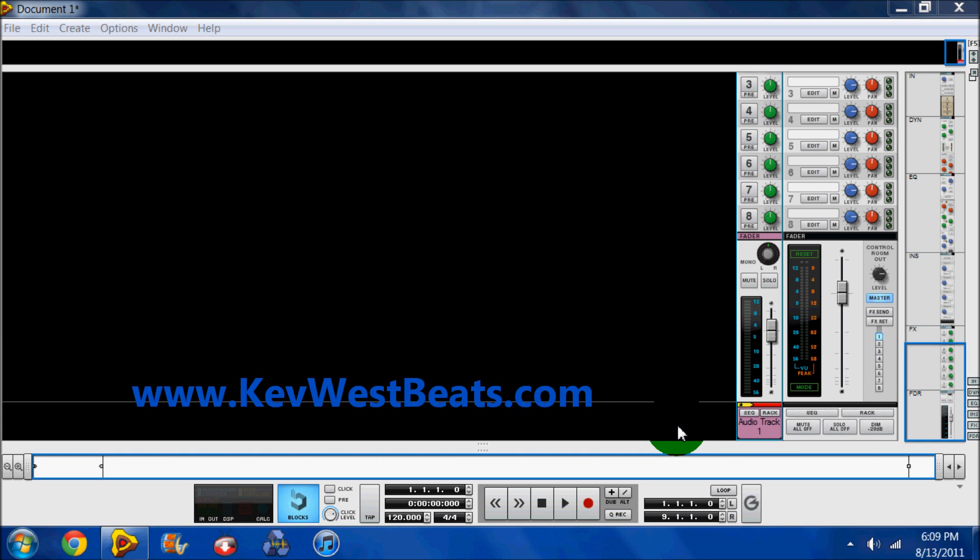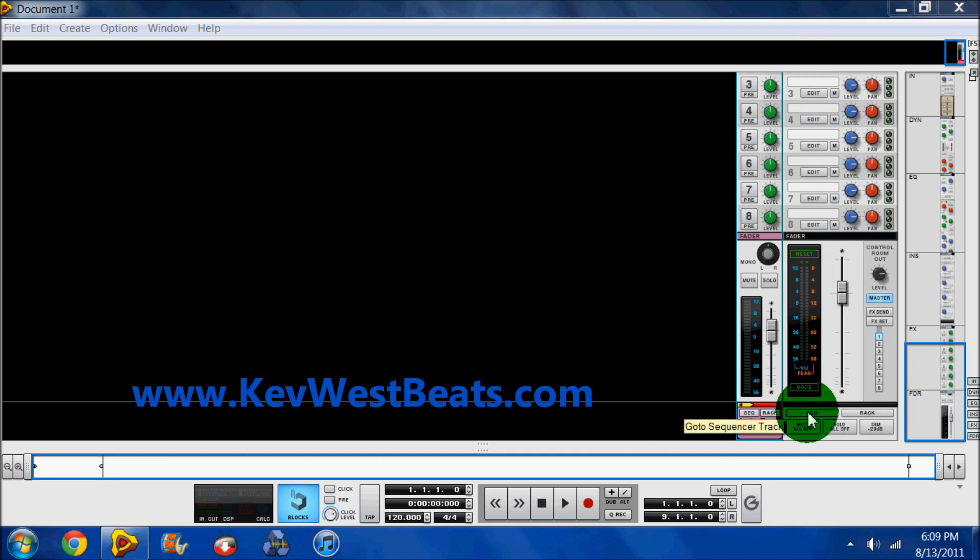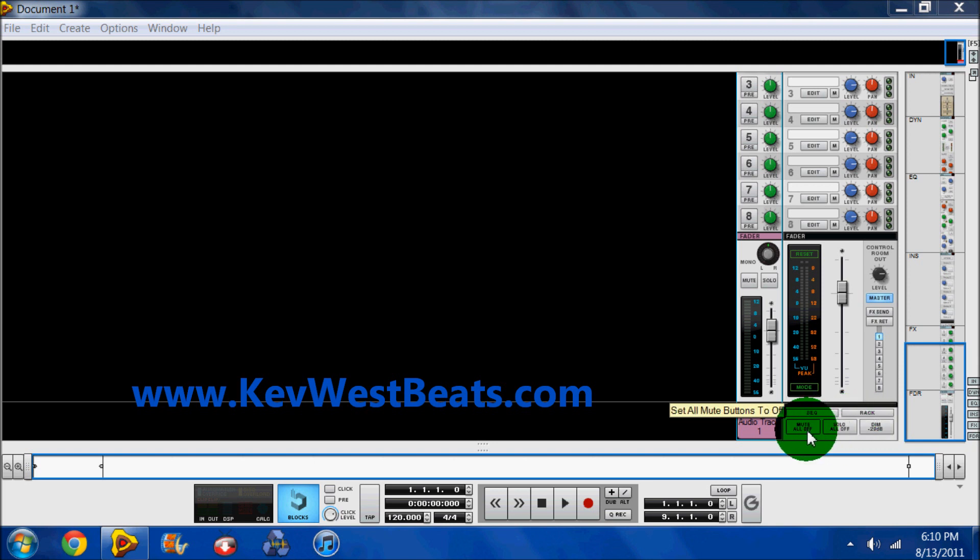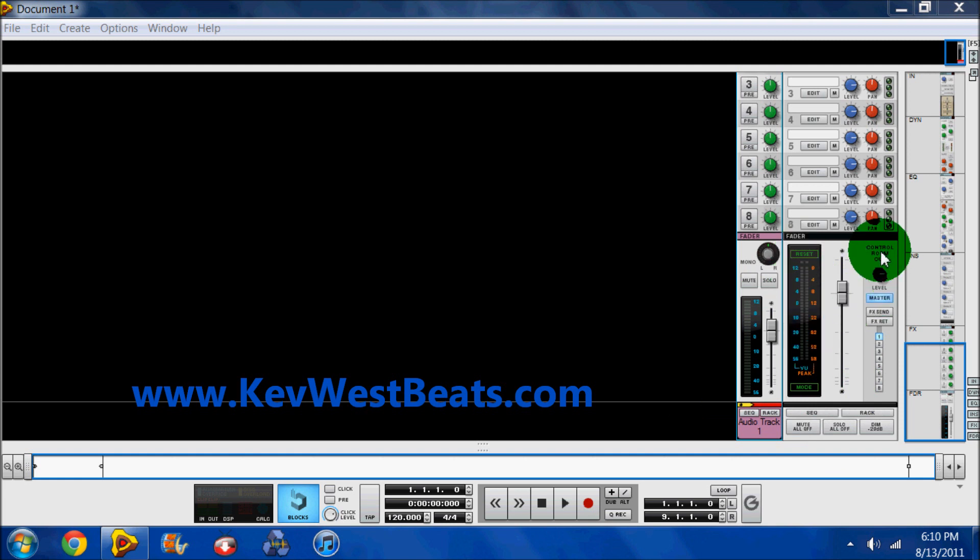Now let's get started. First thing here we see on the right hand side, this is your master channel. You have your quick toggle switches to your sequencer, to your rack. If you want to kill the master level gain by 20 decibels, you have that option here. This kills your solos, this kills your mutes. You have your master fader, your master decibel, your control amounts which are basically for monitoring.